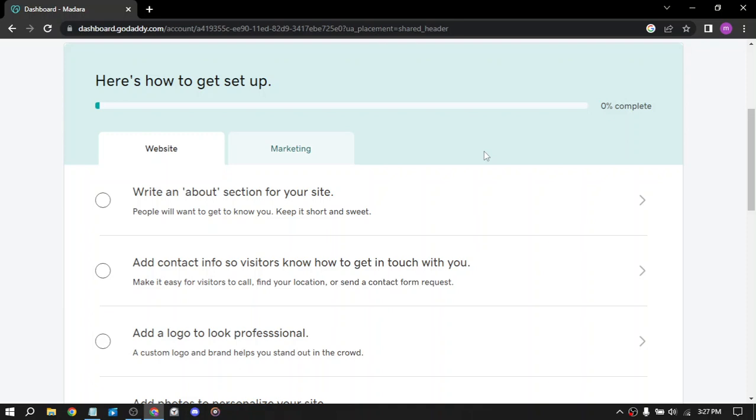Next is sell web hosting. GoDaddy also offers web hosting services, which means you can resell their hosting plans to your clients or customers. You can set your own prices and earn a commission on every sale. This can be a good option for web developers, designers or anyone who provides web related services to clients.